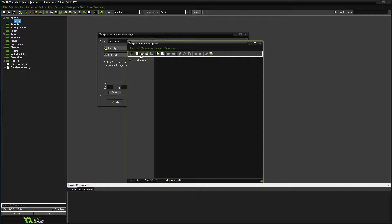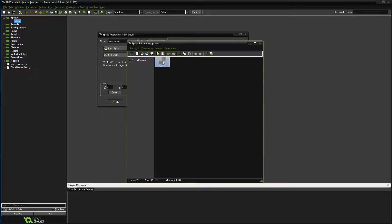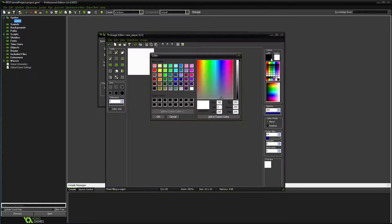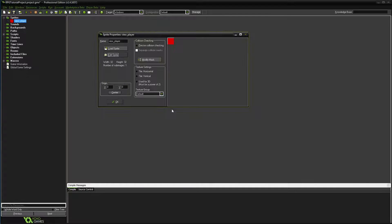I'll call the sprite 'view_player' since 'sprite' is too generic. Click 'Edit Sprite,' create a new sprite with the white paper icon, and leave it at 32x32. Double-click the generated image, select the fill tool, and right-click to fill with your right-side color. We'll make a bright red character.